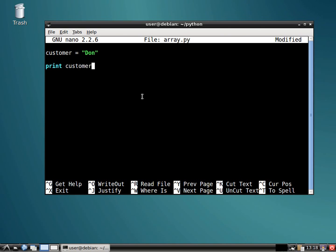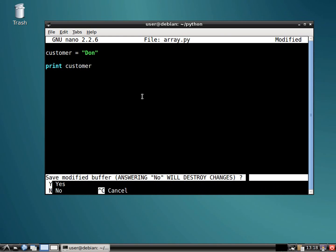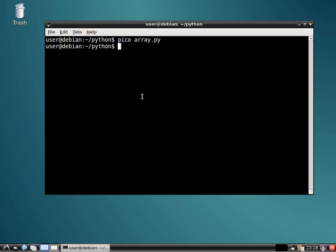And then when I print this, you guys know what's going to happen, right? Shouldn't be a surprise by now. Right? It just prints my name.